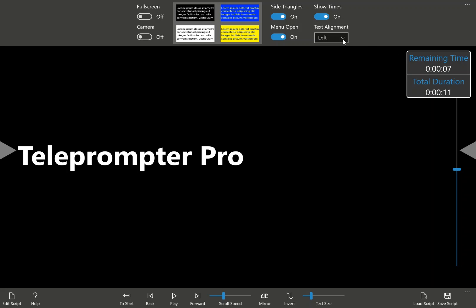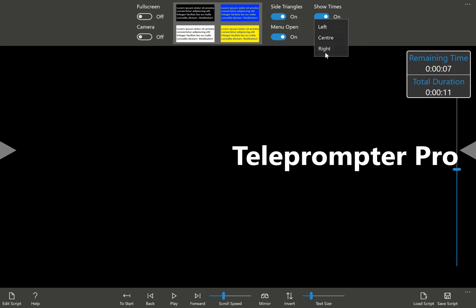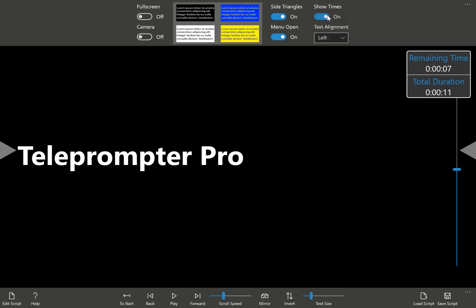The next option is the alignment of the teleprompter text, be it left, center, or right. I will set it to left for this demo.